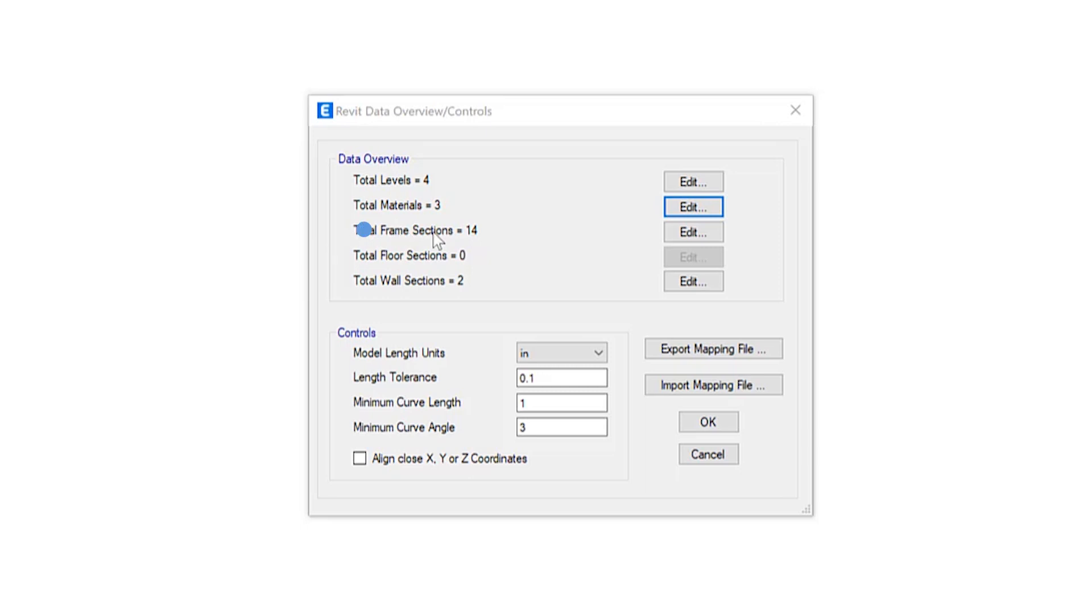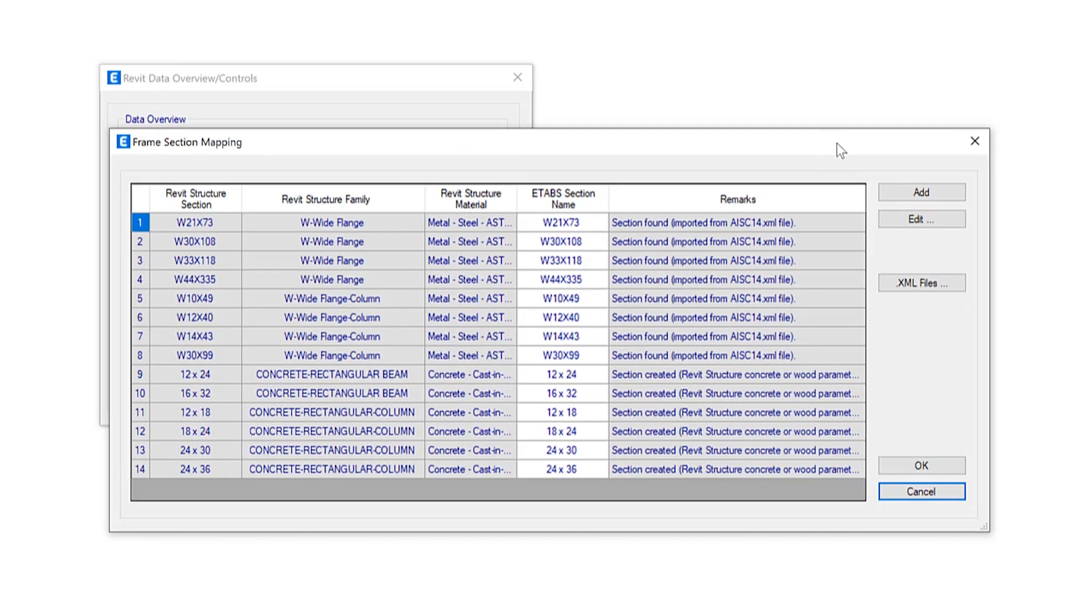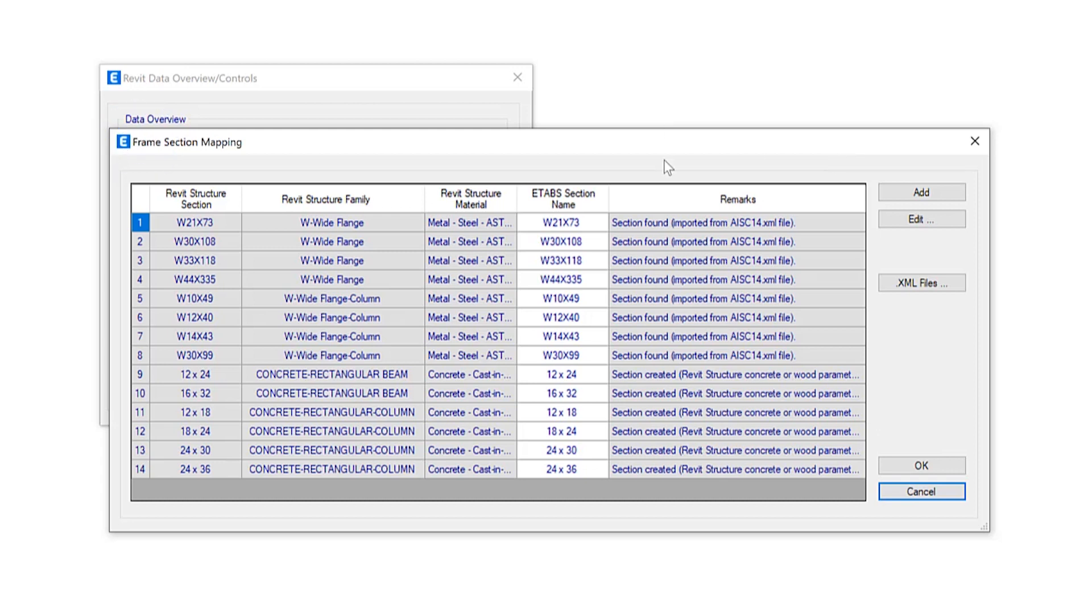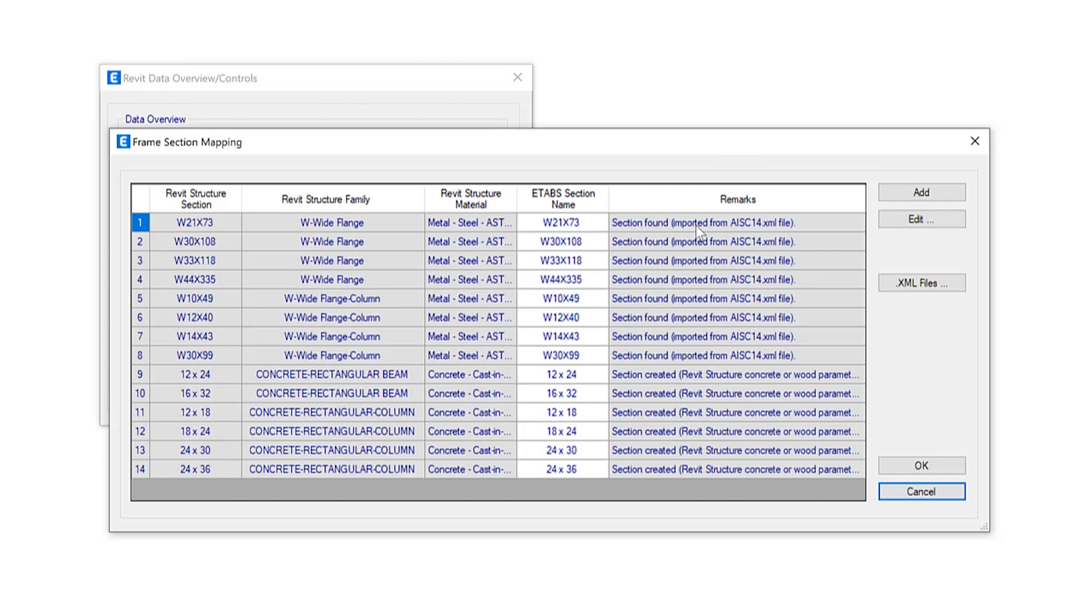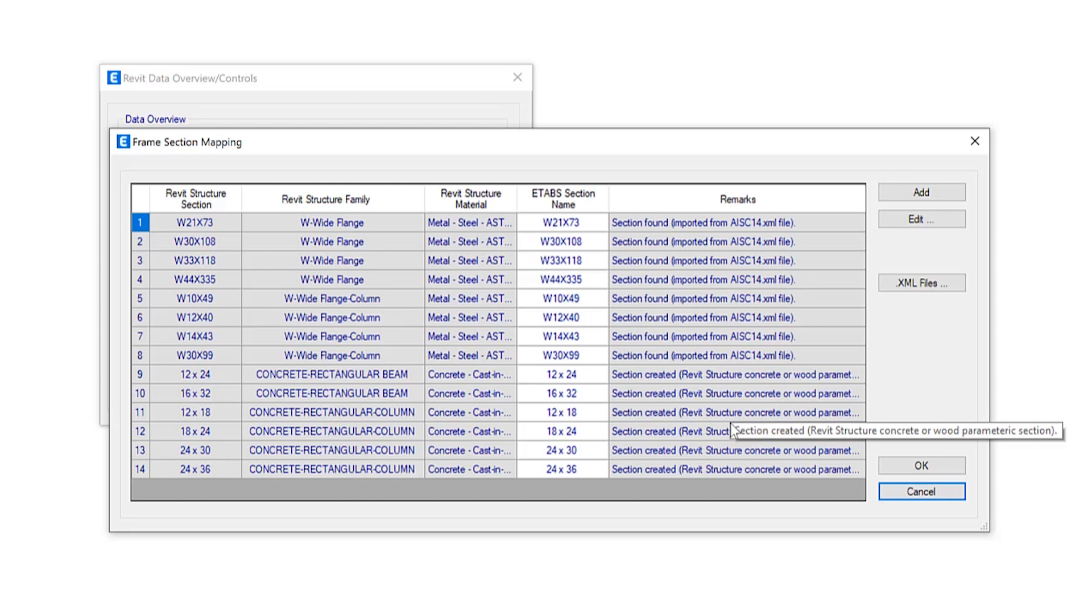Let's take a look at the total frame sections that are being imported into this model. So these are all the different Revit family types that have been imported. You can see the frame section mapping form is displayed. So the first three columns displayed the original Revit family type, original family name and the material assigned to any section imported from Revit. The fourth column is the ETABS section the Revit section is mapped to and the final column describes how the section is mapped or created. Only the ETABS section column is editable.